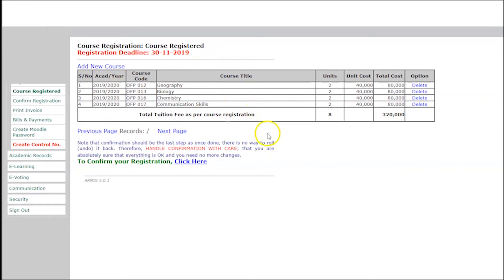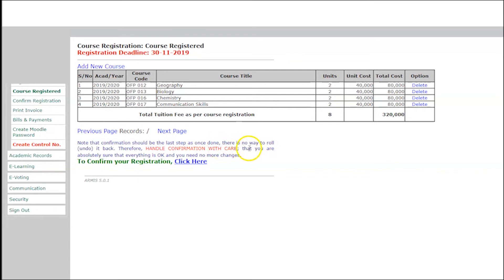After finishing adding all your courses for the new academic year, you need to confirm the course registration. Make sure that these are the courses you are going to study. Note that confirmation should be the last step — once done, there is no way to undo it. Therefore, handle confirmation with care.